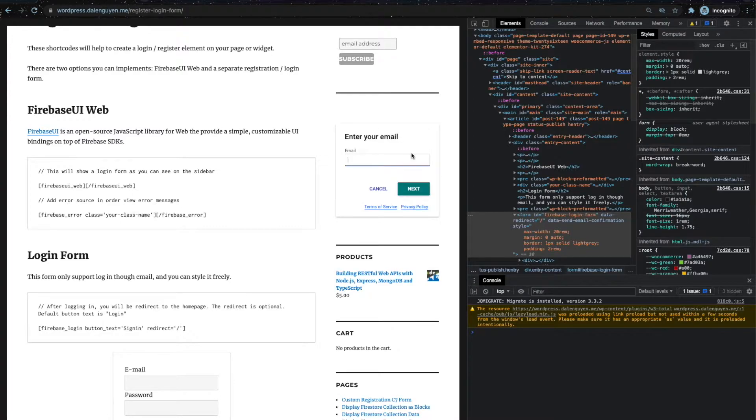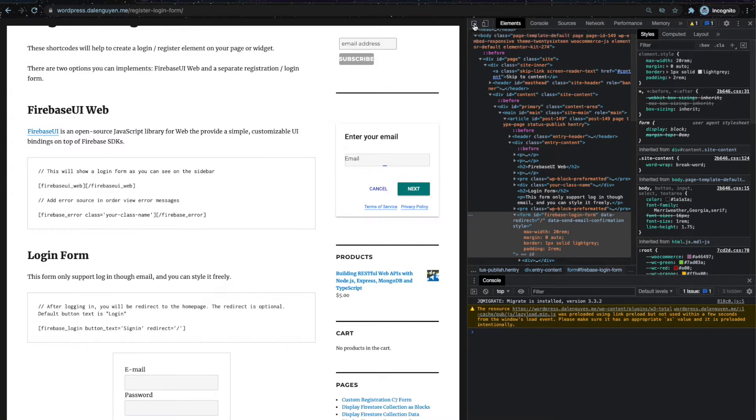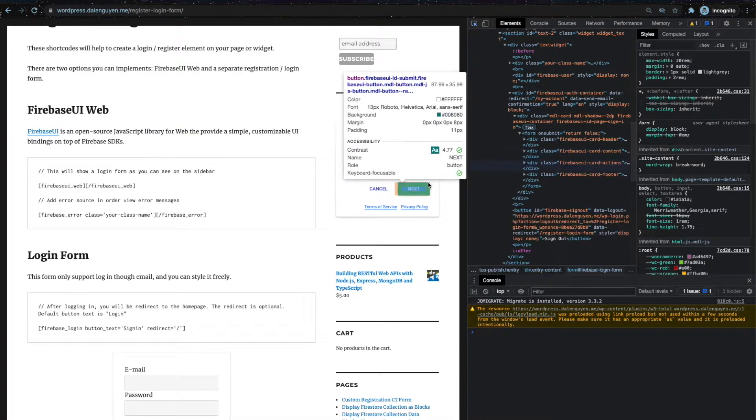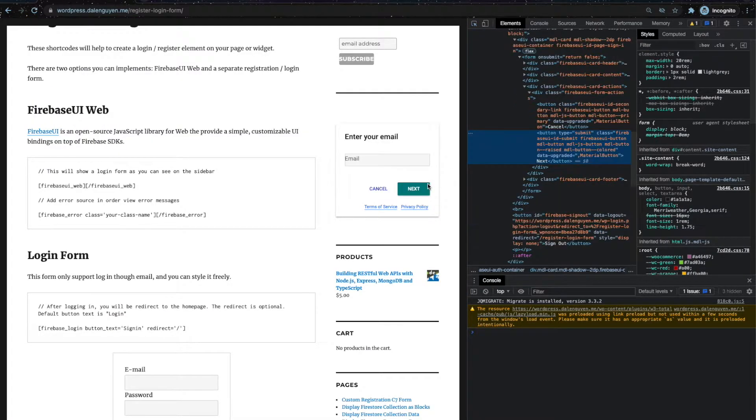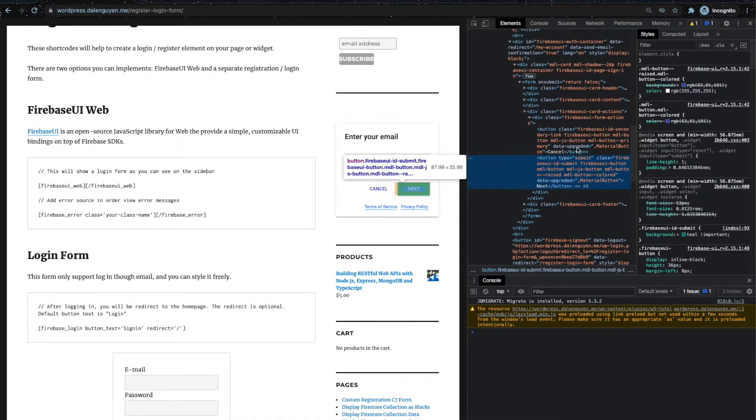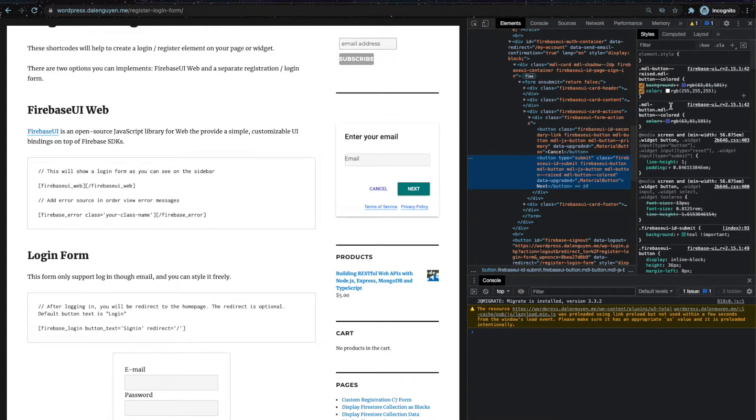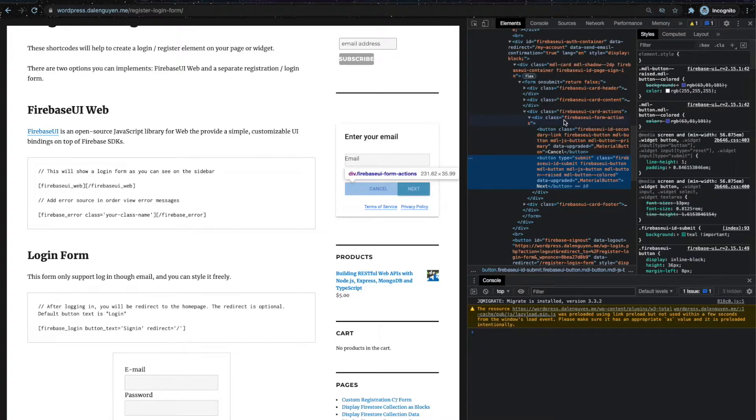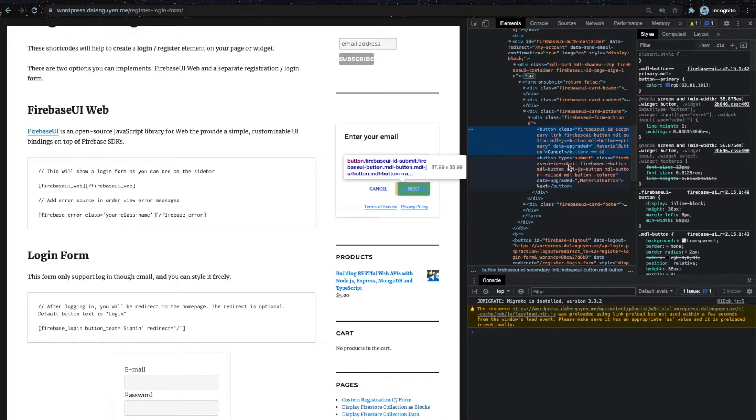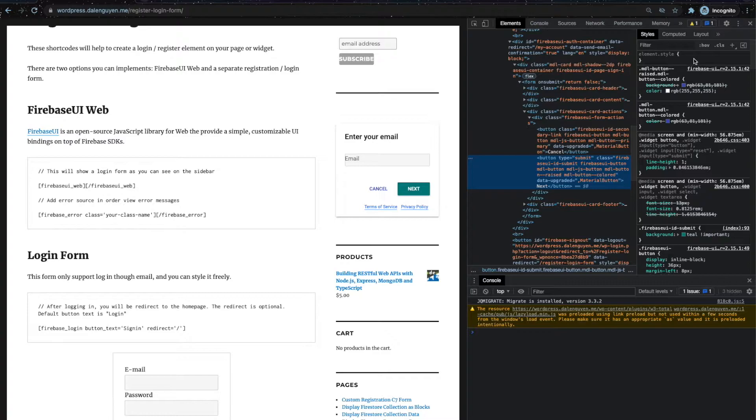In case you want to change the color, it's the same with the other login form. This also belongs to the DOM. If you inspect the element, you're going to see that this button has styling applied to it, but you can override it easily using the styling.